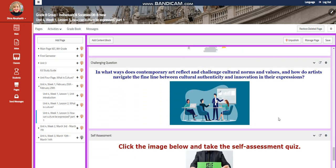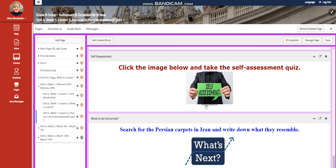You will have further practice. For the challenging question: in what ways does contemporary art reflect and challenge cultural norms and values, and how do artists navigate the fine line between cultural authenticity and innovation in their expressions? You will have a self-assessment. For what to do tomorrow, search for Persian carpets in Iran and write down what they resemble. Peace out.